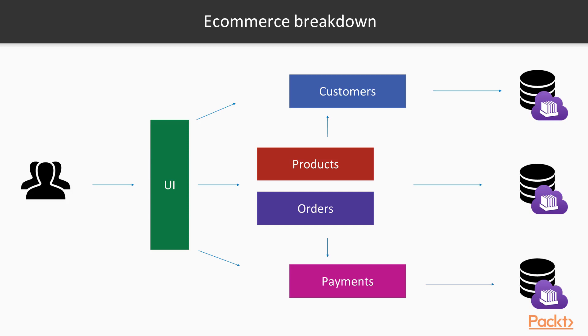We already began creating and almost finished the customers microservice. In this section, we will build the orders microservice and then follow it up with the payment microservice in the fourth section.